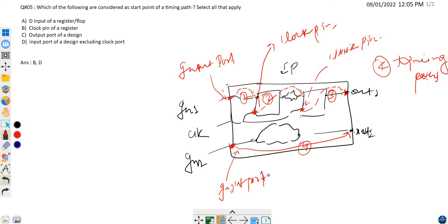Now let's go through the options one by one. Option A is: the D input of a register. The D input for path one is the end point, and for path two it is also the end point. Paths three and four don't involve a D input of a register at all. So the D input is always an end point, not a start point. Option A is not correct.